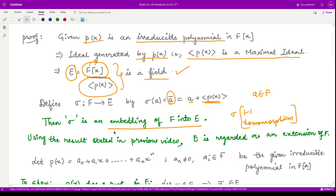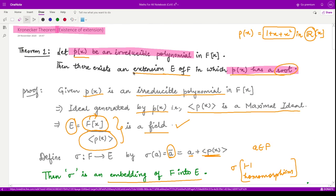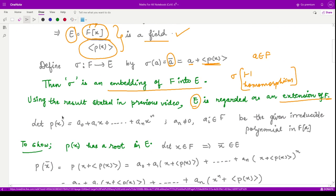From the last video, we saw that if we have an embedding from a field F to a field E, then E is regarded as an extension of F. So one part is done — we have shown E is an extension of F. Next, we need to show that the polynomial p(x) has a root in the extension field E. We assume our polynomial has the form a₀ + a₁x + ... + aₙxⁿ of degree n, with all coefficients from the field F.